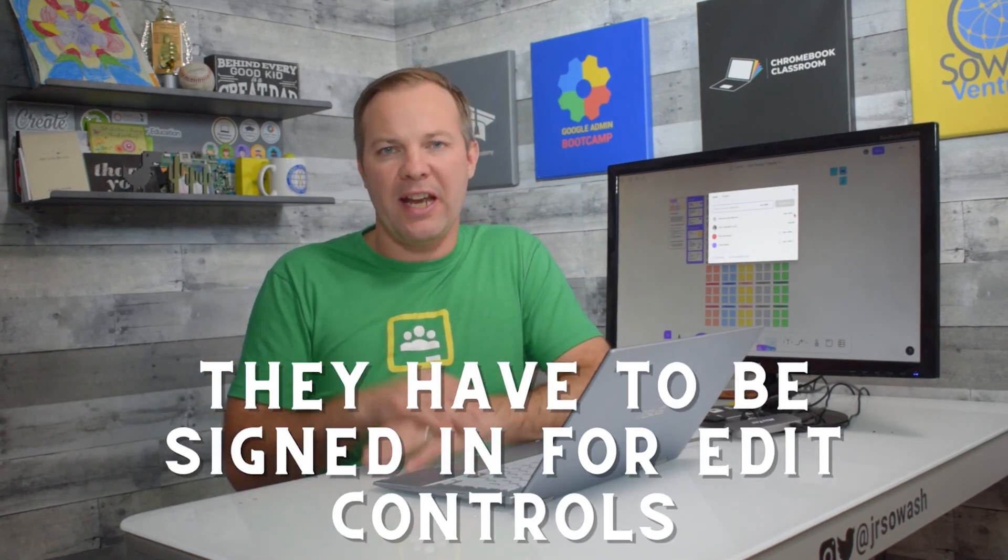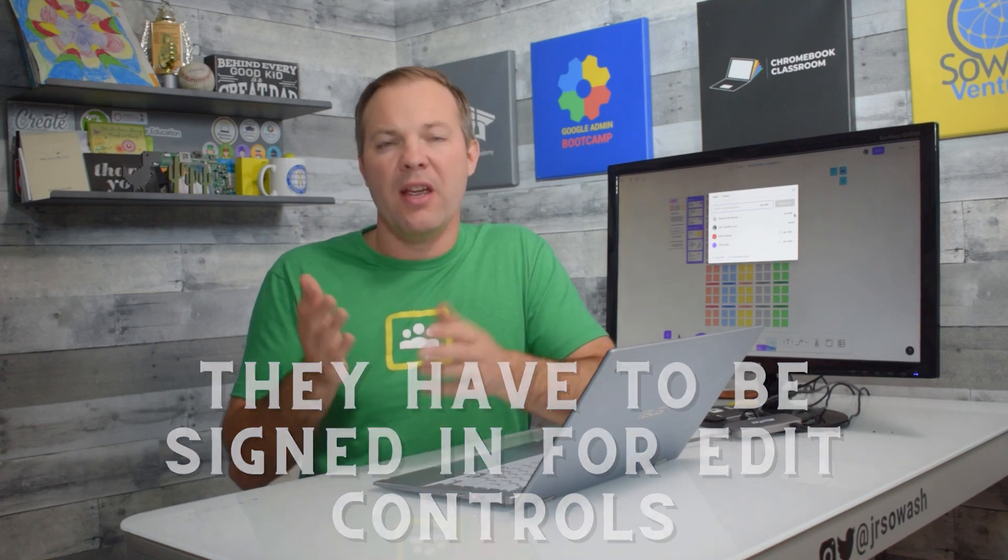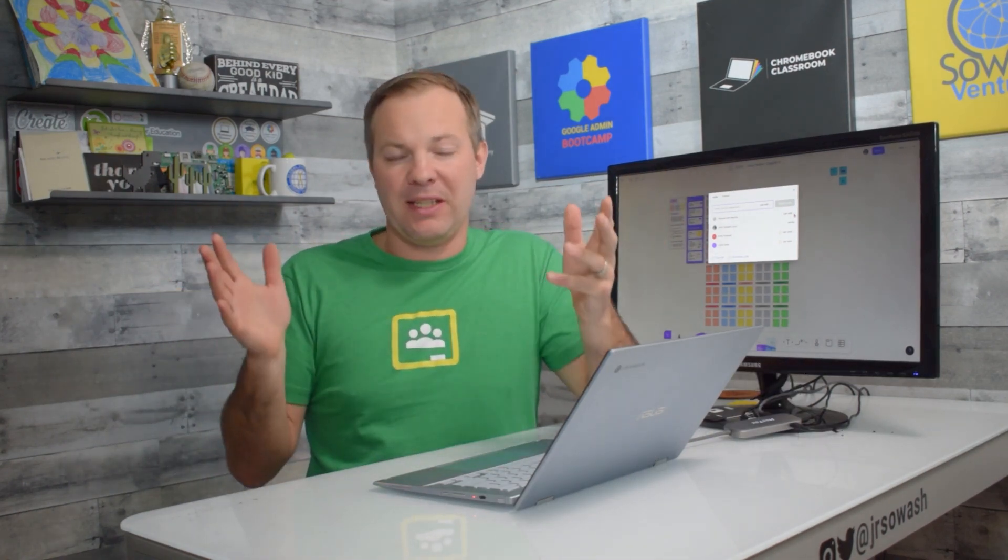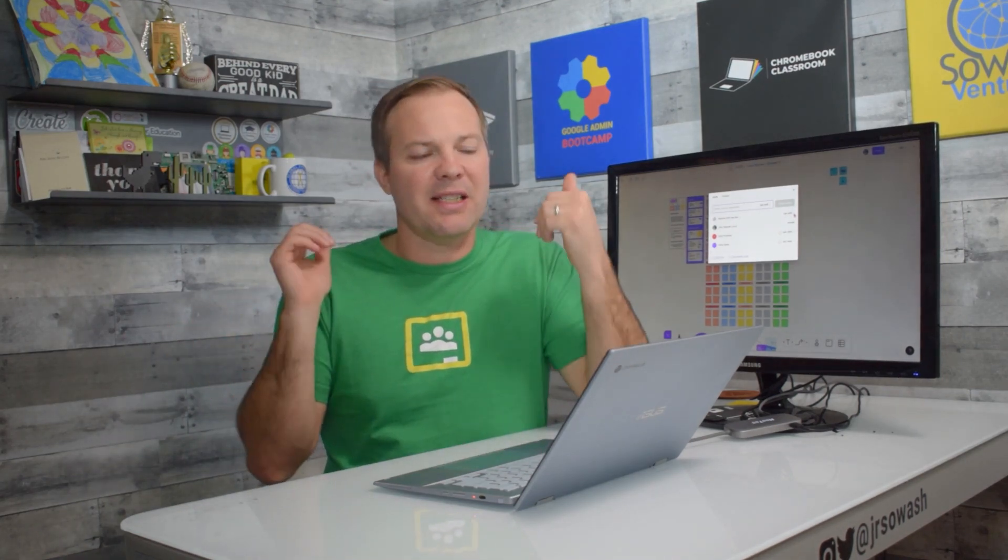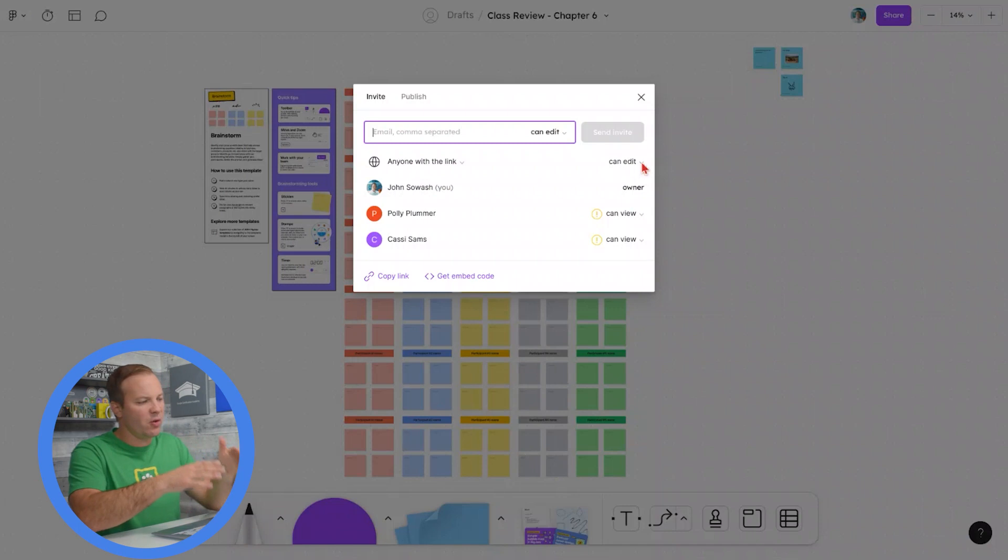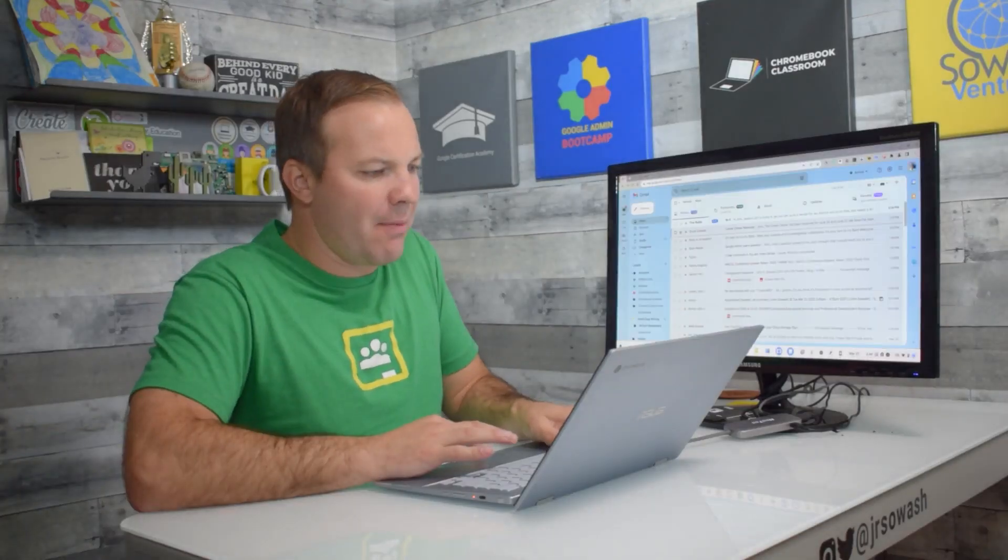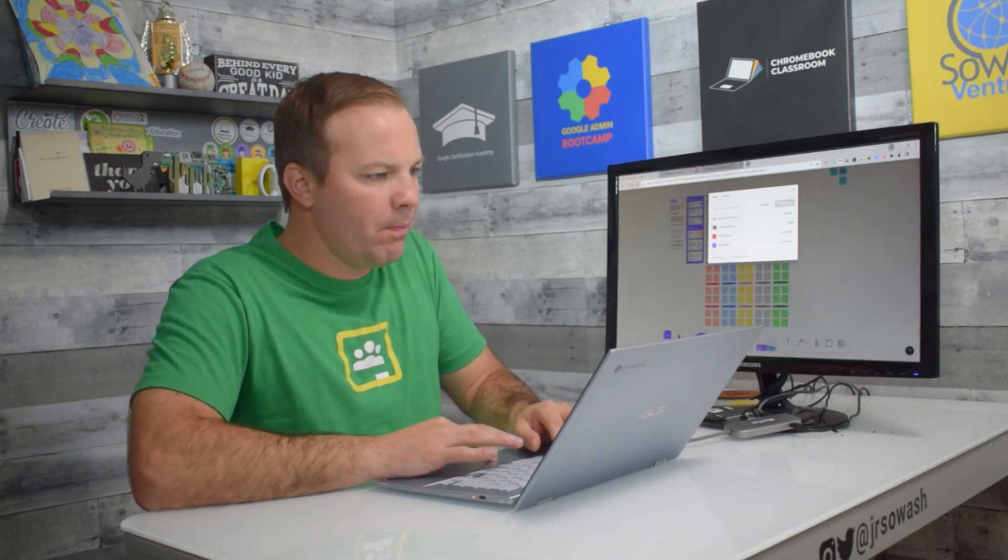Now this works a little bit differently than what it does with Google. Anyone can edit, but they have to sign in in order to access the editing controls. This will prevent students from just randomly typing things or messing things up. You'll know exactly who they are and can remove them if you want. So for whole class projects, I simply change it to anyone with the link can edit, copy that link.